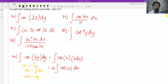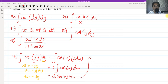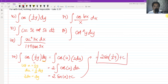We can factor out 2 and then we have the integral of cosine u du. This is readily integrable — we have a formula for cosine. The integral of cosine is sine, so we have 2 sine of u plus c. But we have to go back to the original variable, so we have 2 sine of one-half y plus c. This is our final answer for the integral of cosine of one-half y dy.